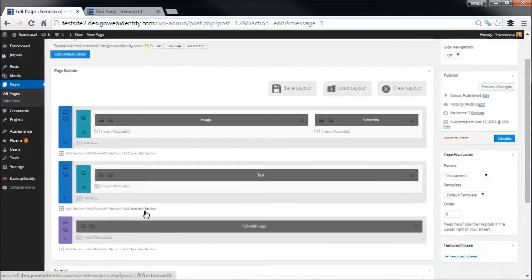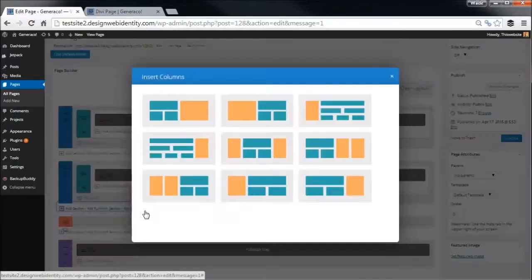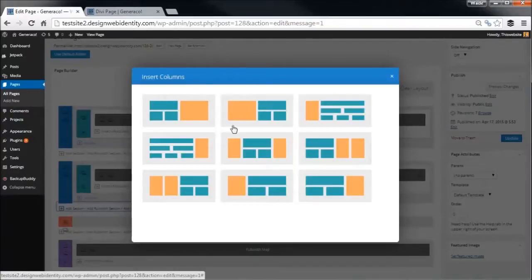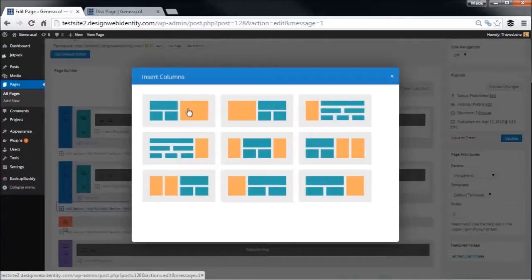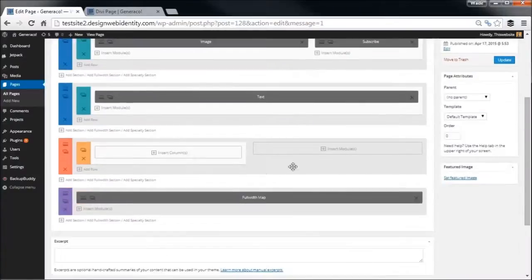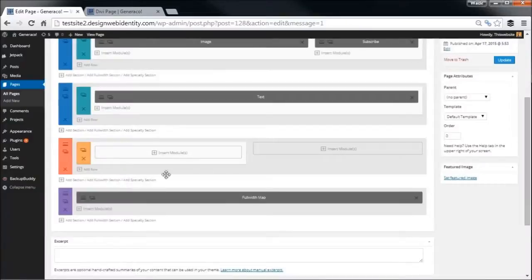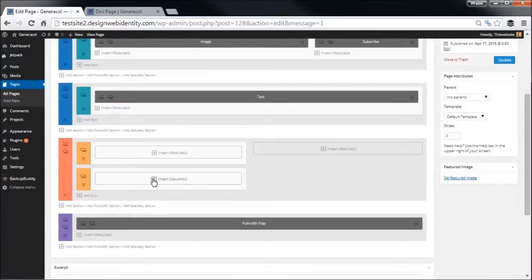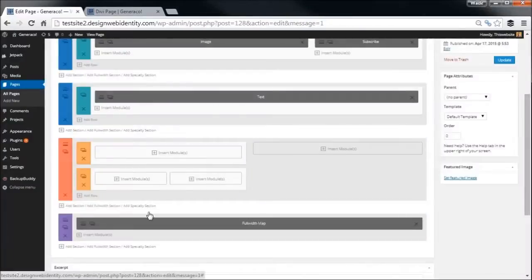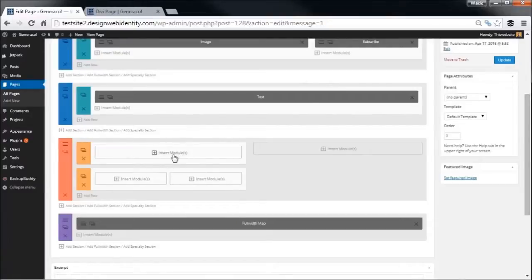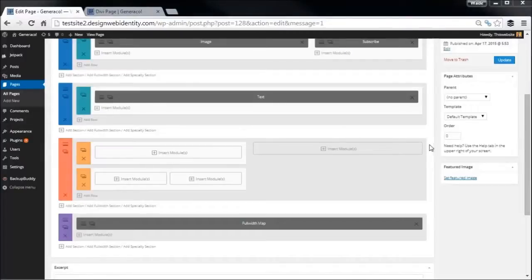But before we look at that, we're going to add this specialty section. Now you'll notice we've got the columns with a few variations here with split up columns and that sort of thing. We're going to choose the first option here. You can see that here we have a module and can actually insert columns. So we can insert a full width, add another row, insert half and half.